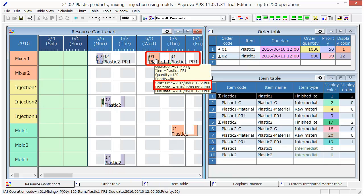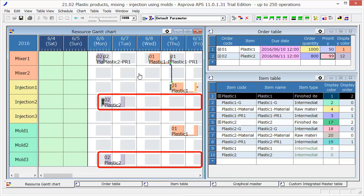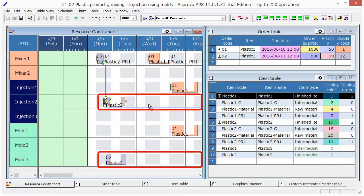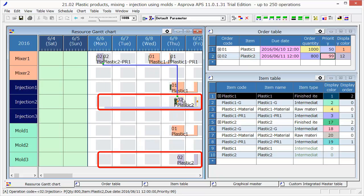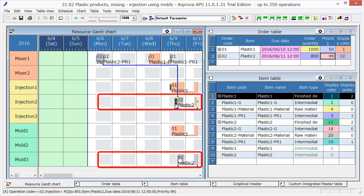In addition, we can move these works. For example, if we move the operation assigned to Injection 2, the next operation assigned to Mold 3 will move too.